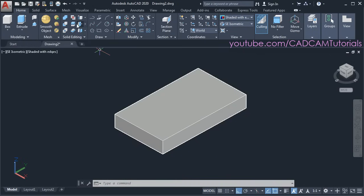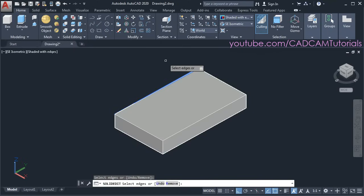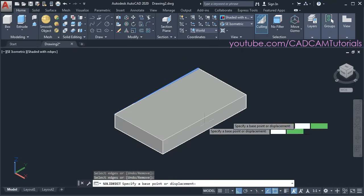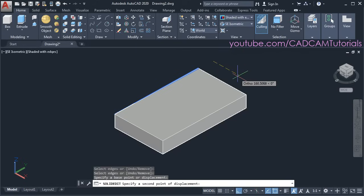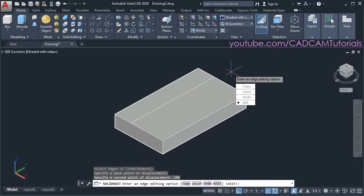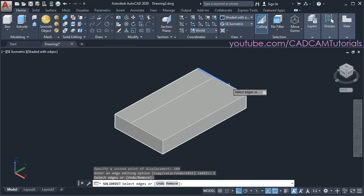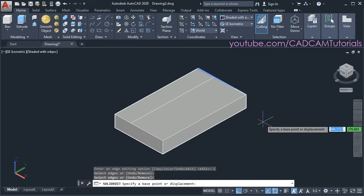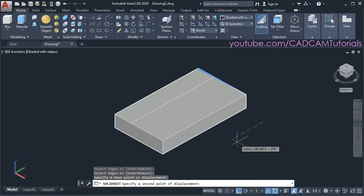Then again click on copy edges. Select this line, press enter, then specify a base point. Take your cursor to this side and specify a distance of 100, press enter. Then again click on copy, select this edge, press enter, specify a base point, take your cursor to this side, and give a distance of 200, press enter.